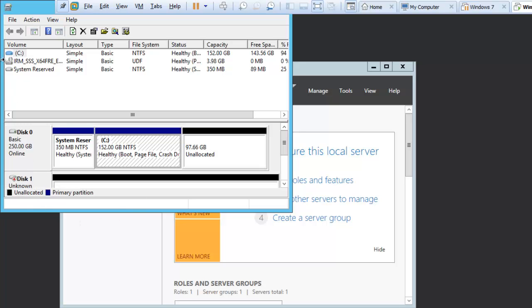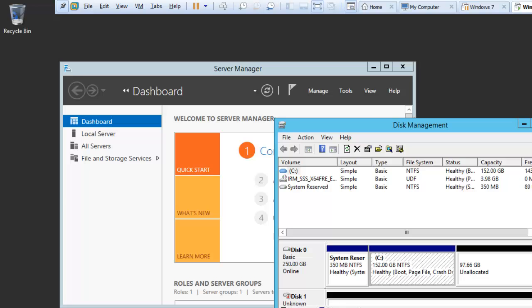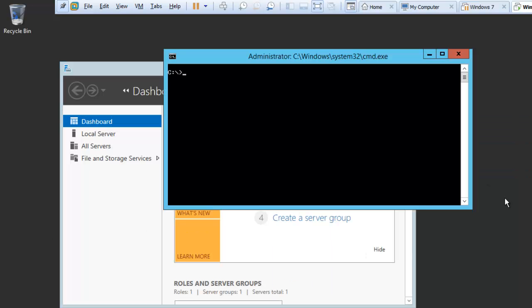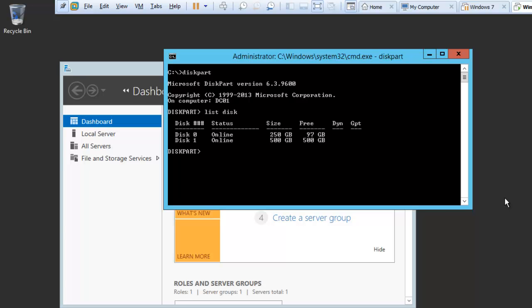Let me just quickly check. If we do a list disk, you can see this is the disk we need to check. I will do select disk 1.